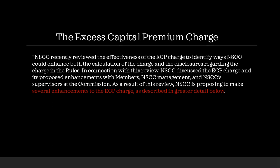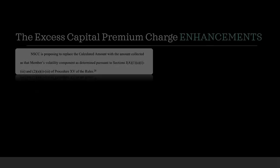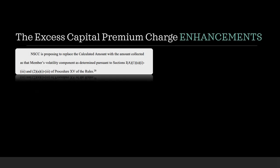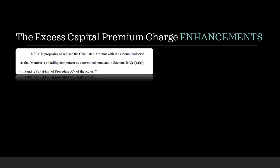I'm not going to read all of this. We're going to go over the most important parts, but if you want to take a look at the whole filing, I'll link it below. So, as far as the enhancements, NSCC is proposing to replace the calculated amount with the amount collected as that member's volatility component as determined pursuant to sections 1A, 1AI, paragraph 3, and 2AI, paragraph 3, of procedures, XV, of the rules, or 15.